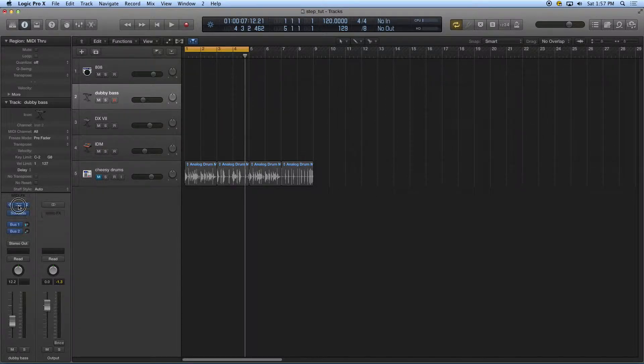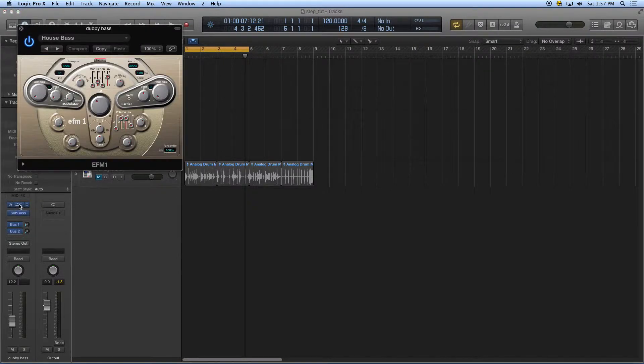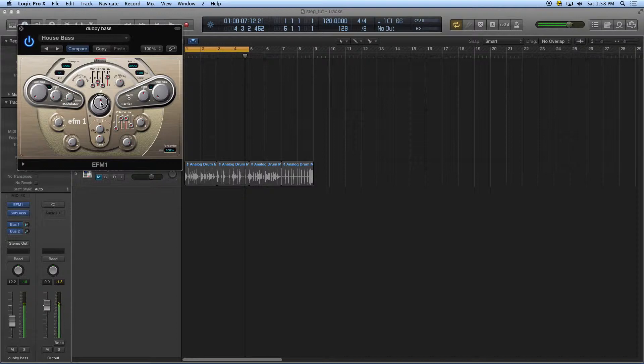I'm going to open up the synthesizer and find a nice bass sound. Maybe play with the filter a little bit. I think I can live with that.